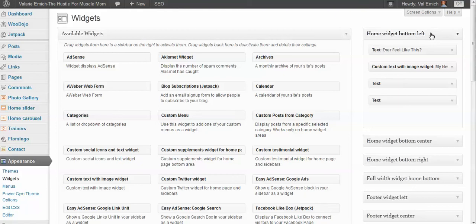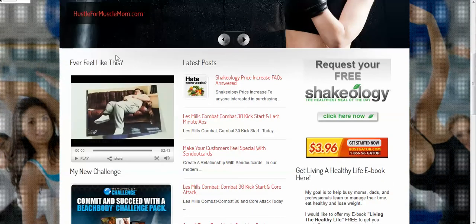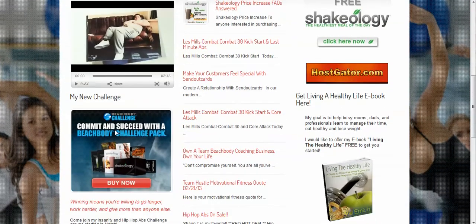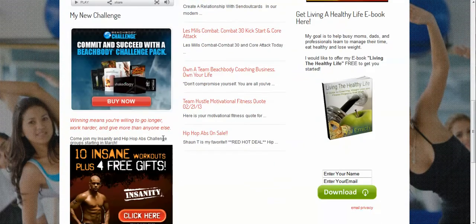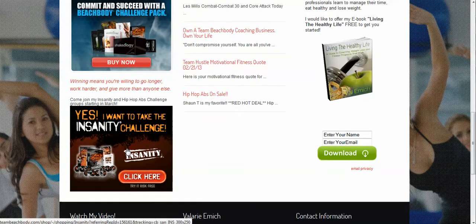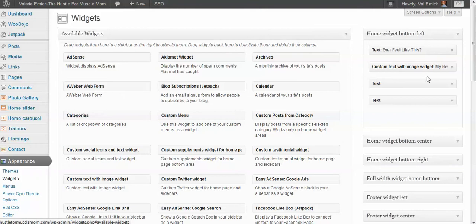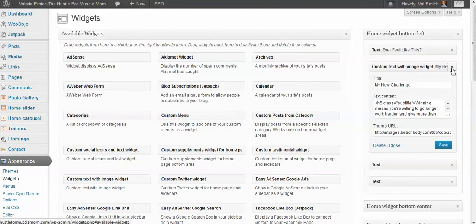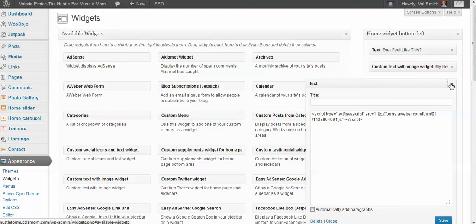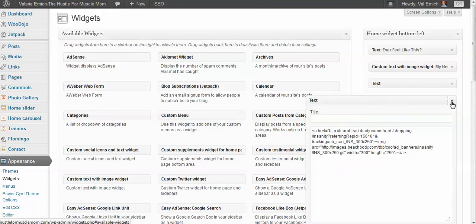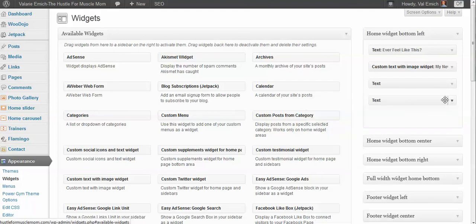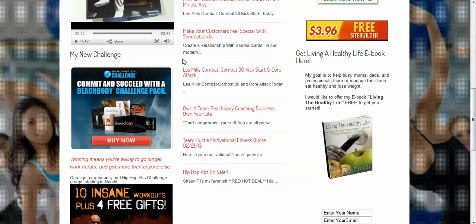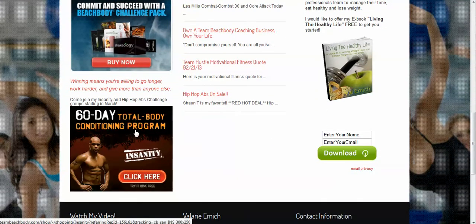It looks kind of confusing but it's not. This is the home widget bottom left. To make this easy you can start reading here. Ever feel like this? Well that's obvious. That is right here. Home bottom left. So this is one. This is my new challenge. And then this is an advertisement. So if we come back to here we see well there's four in here. What's going on? Ever feel like this is the movie. This is the new challenge. This is the advertisement. And this is an advertisement.